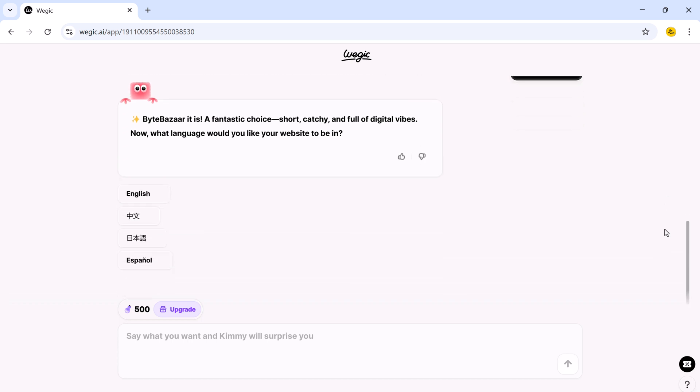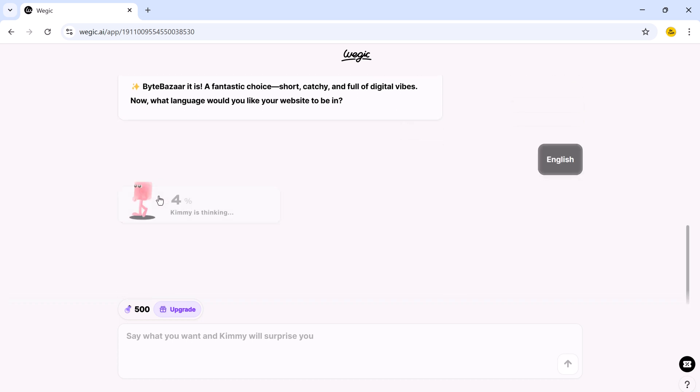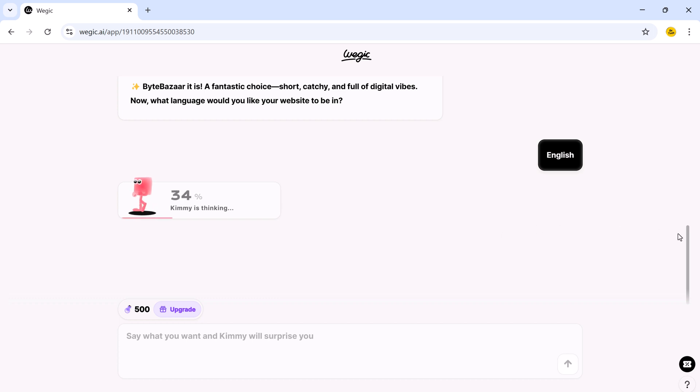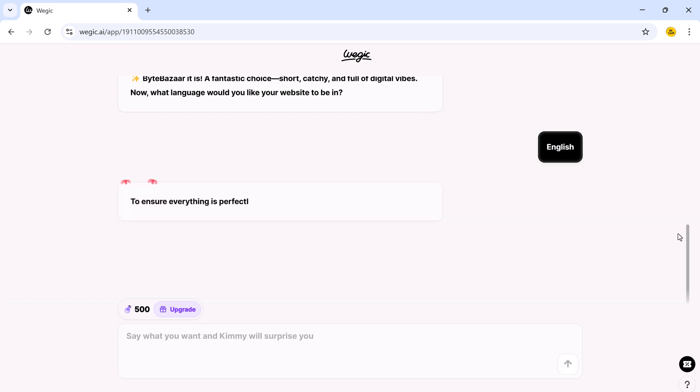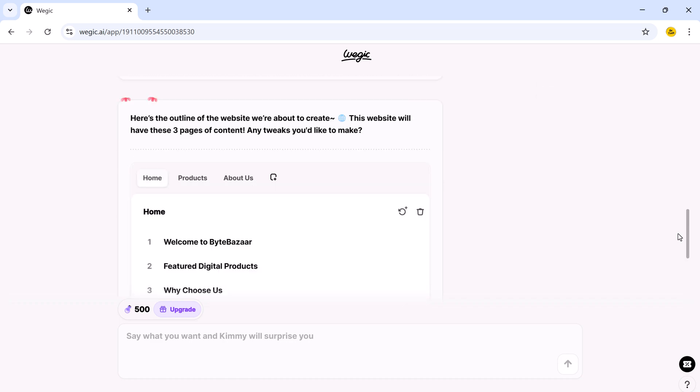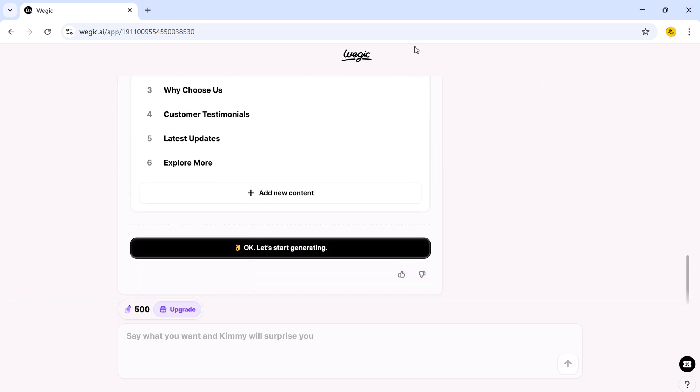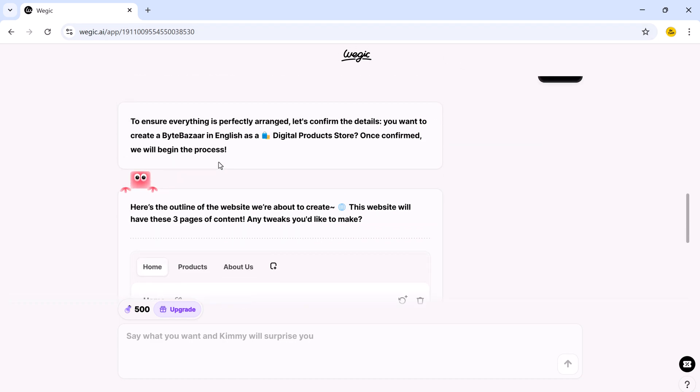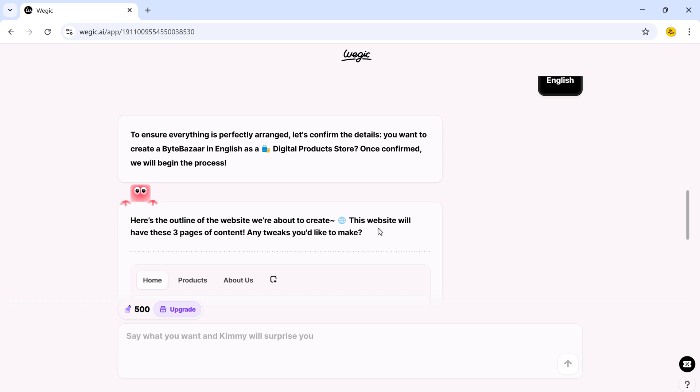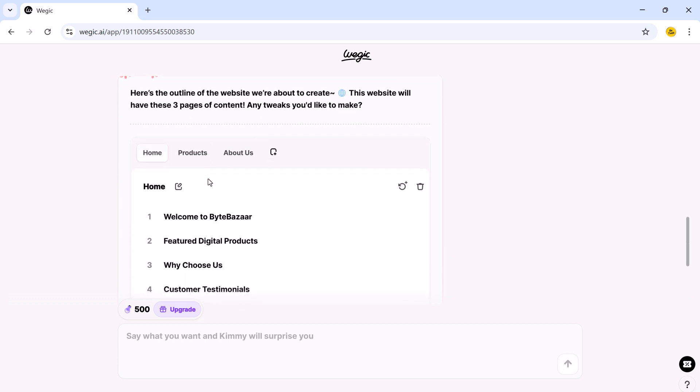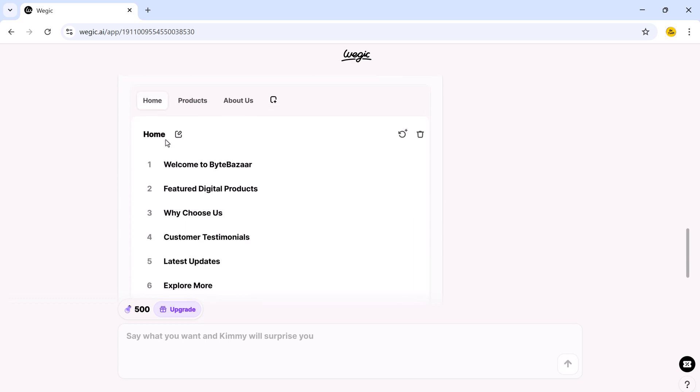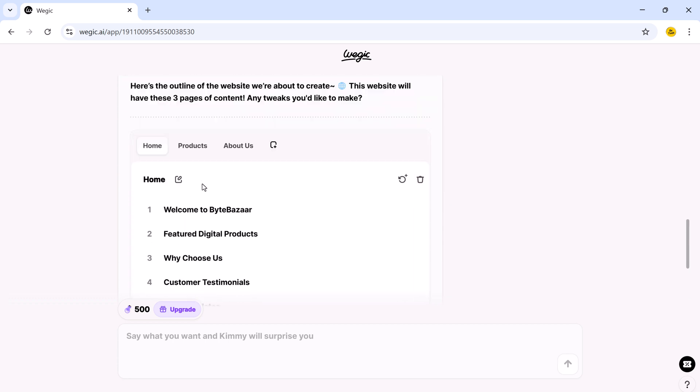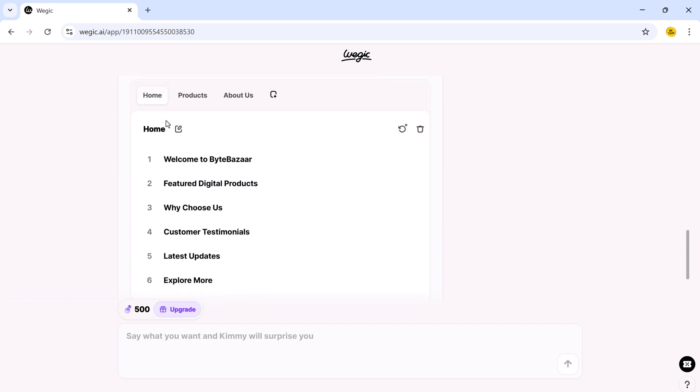Next, it will ask, what language would you like your website to be in? You can pick any supported language. For this example, I will go with English. Now comes the magic part. It will automatically create 3 core pages of content for your website. Homepage, products page, about us page.